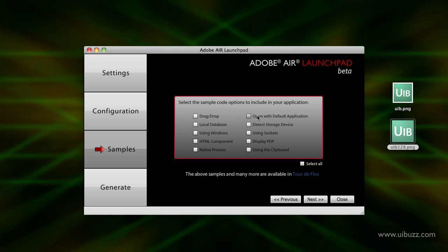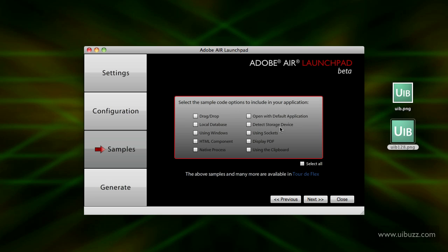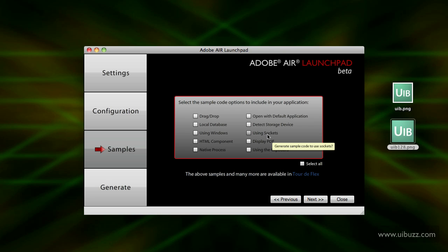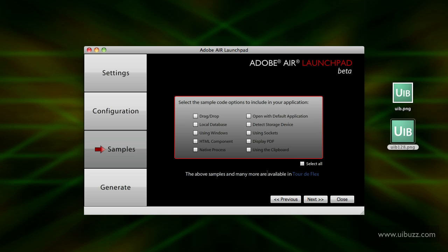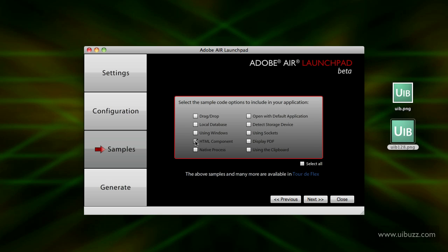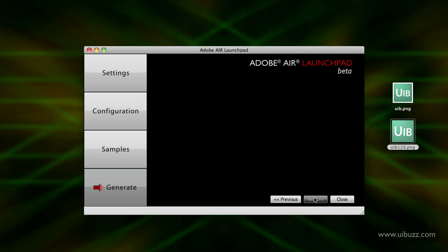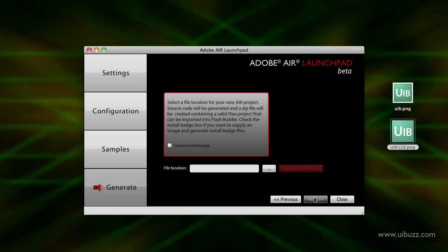Setting an application default, detecting external storage devices - one of the new things in Adobe Air 2 - using sockets, as a PDF display, maybe you need to load a PDF file that's going to generate the code for you, and also for using the clipboard. I'm not going to use any of those right now, but actually let's click on HTML component just so we've got one in there. I'll click next again.